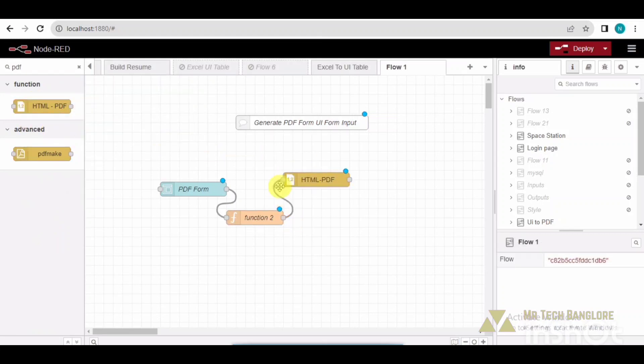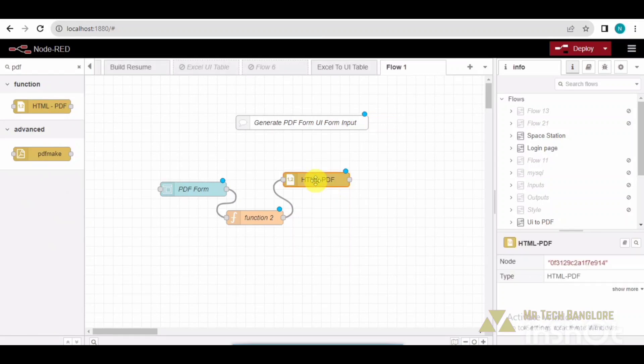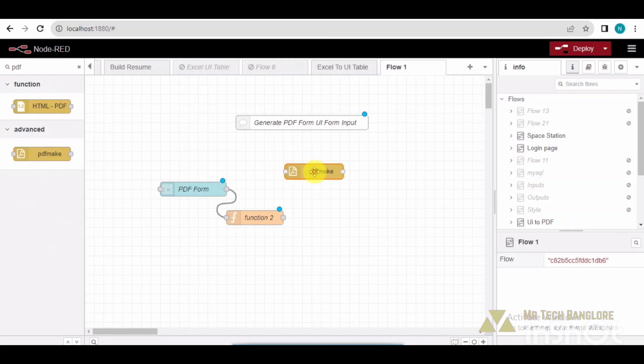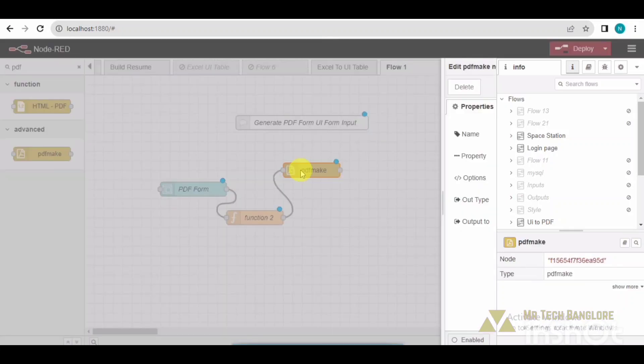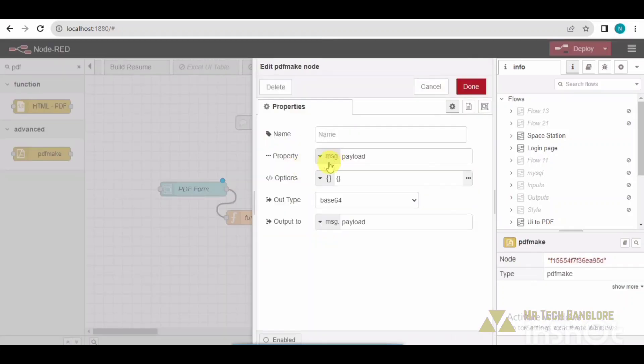Not this one, I need to take a PDF maker here. Drag and drop, connect it here, and change to buffer. Click on done.